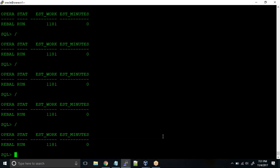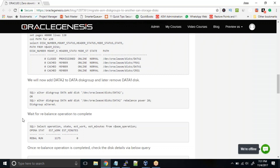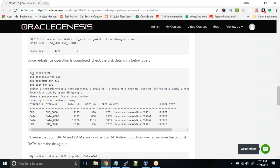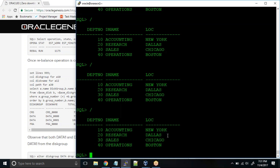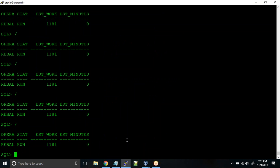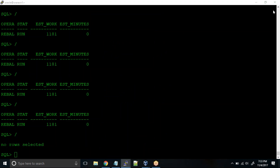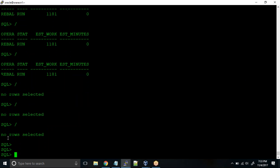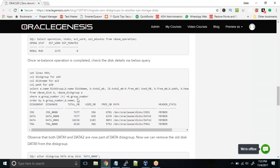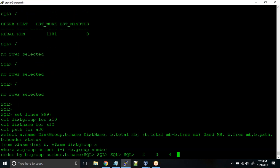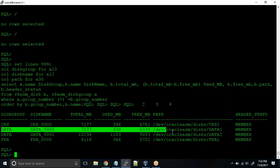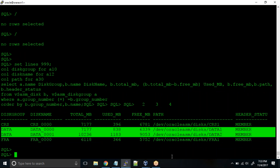Now you can see the rebalance operation is completed — you must see 'no rows selected.' Let us run the query to check whether the disk has been added to the disk group. In the DATA disk group we have both disks as MEMBER: DATA_1 and DATA_2 are both added to this disk group. Now our job is to drop the DATA_1 disk. Once again rebalancing will happen, which will push the data available on DATA_1 into DATA_2.